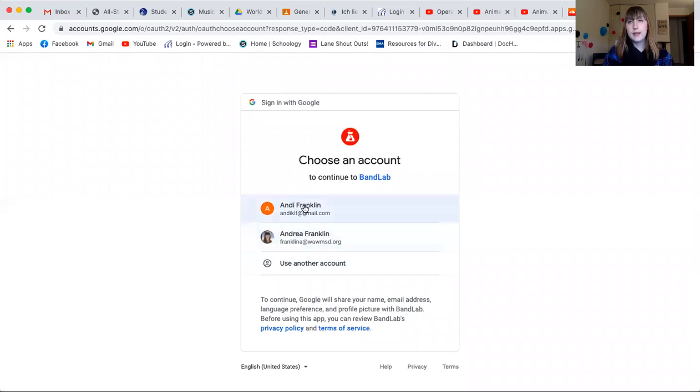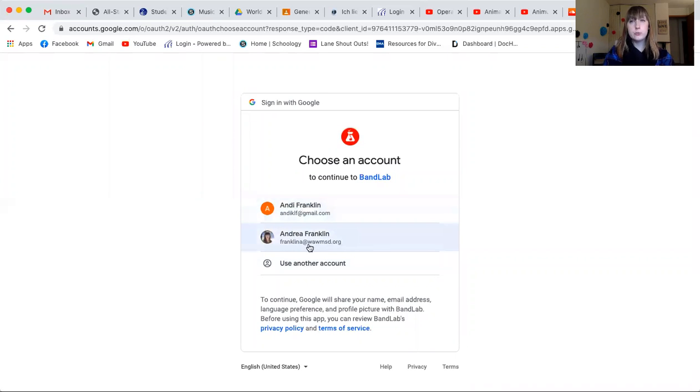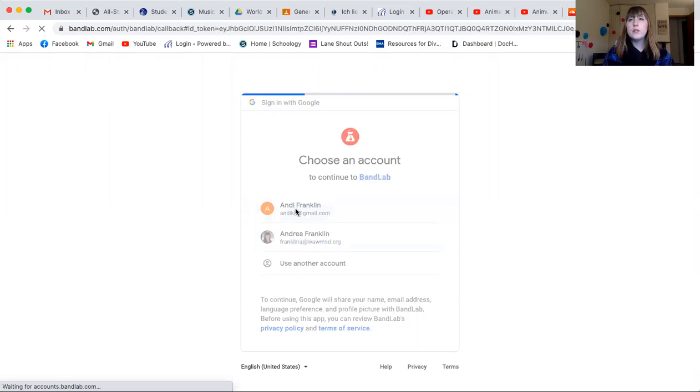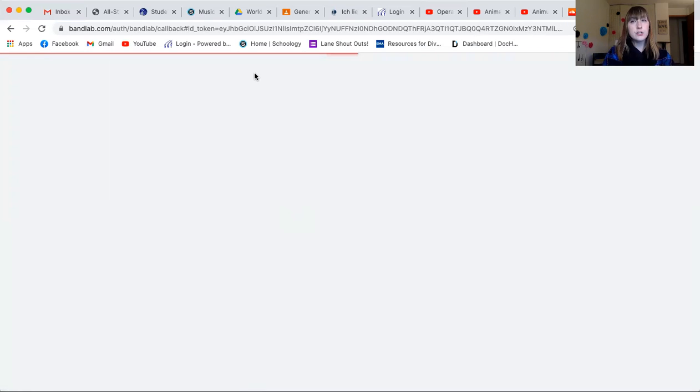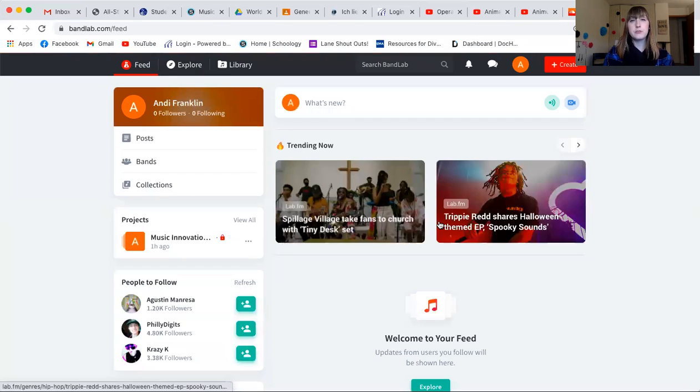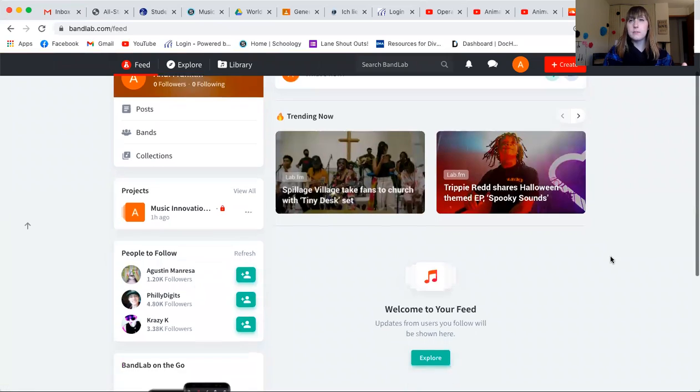And you are going to use your school account to sign up. Now I've already made an account, so I'm going to use a different email address. But you are going to sign into your school account on Google. Now once you do that, it's not going to take you to this page right away if it's your first time logging into BandLab.